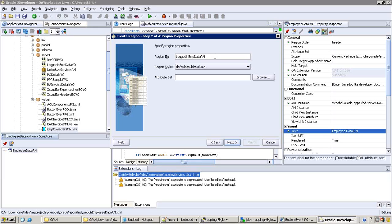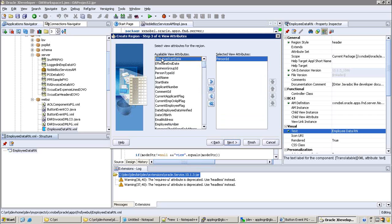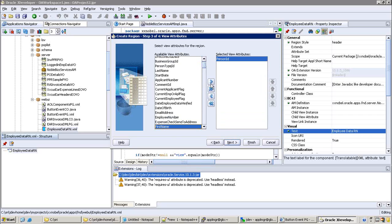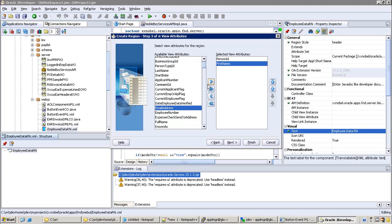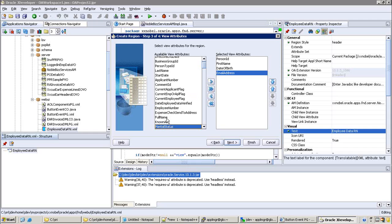It depends upon the region style you are converting. As of now, I selected region style as default double column layout. Click on next and select the columns: Person ID, Full Name, Humanizers, Employment - these are the columns you would like to display in the output.